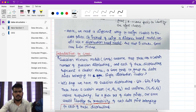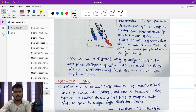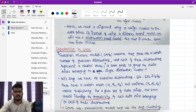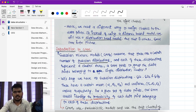GMM — Gaussian Mixture Model — assumes that there are a certain number of Gaussian distributions. Just as k-means has a certain number of clusters, GMM has a certain number of Gaussian distributions. Each Gaussian distribution represents a cluster, and GMM tends to group data points belonging to a single distribution into one cluster.